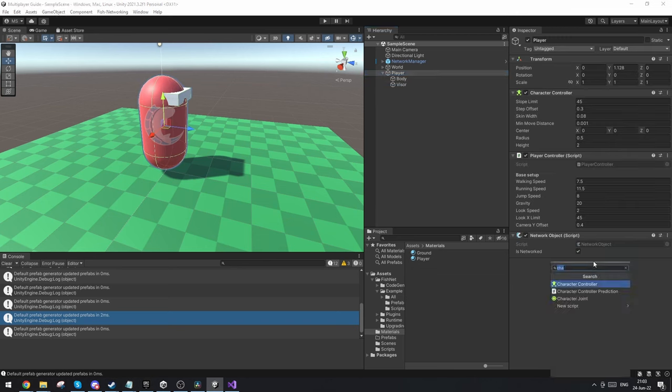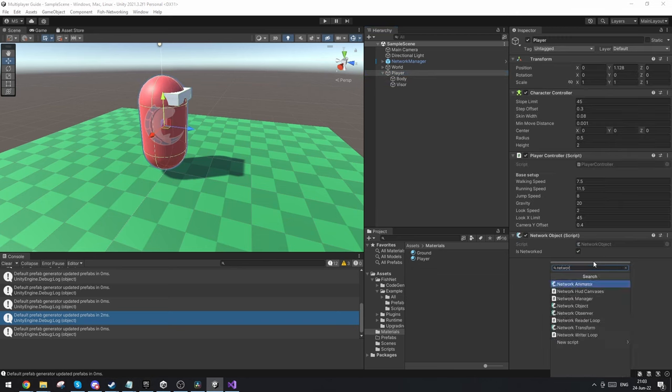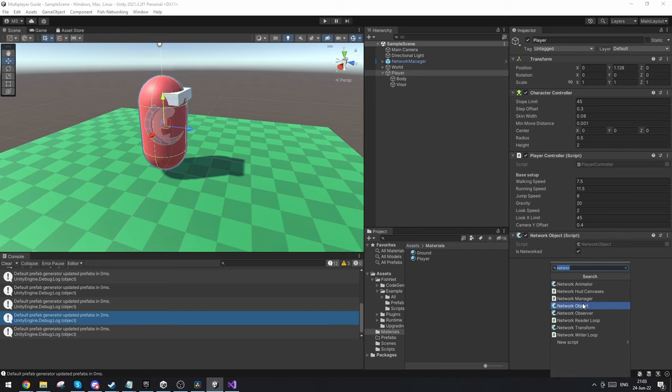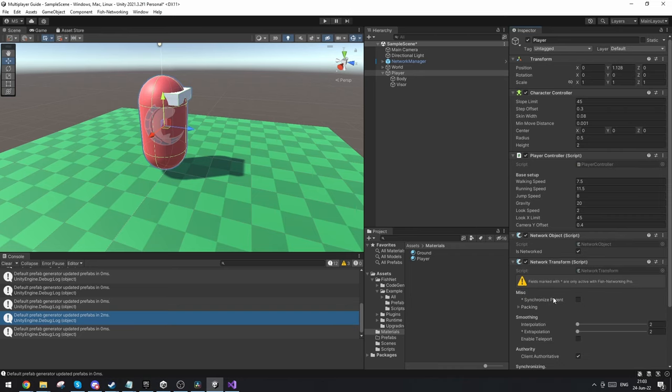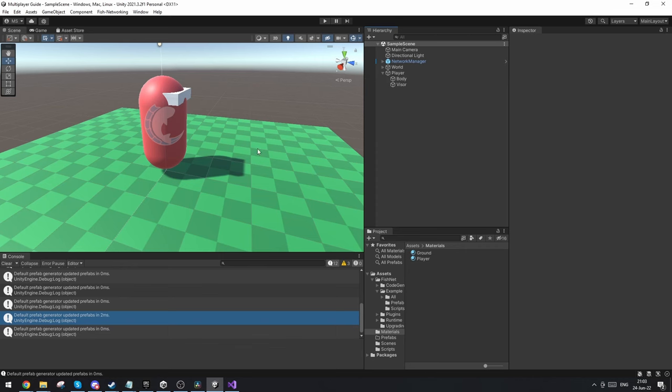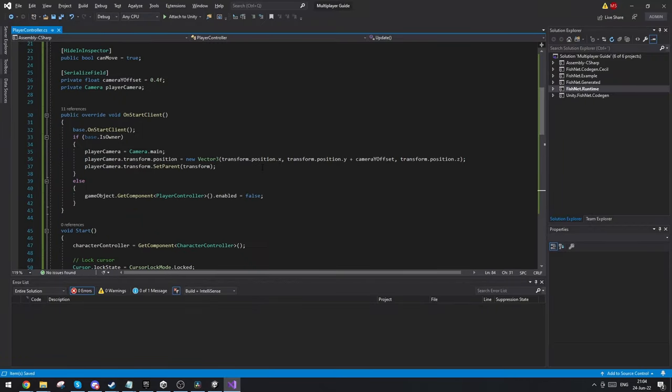On the player we also want a few last things. We want to make sure that he's a network object which you can see he already is here, because the script makes sure to add network object. And then there's also the network transform component which is pretty much what networks his change of position and his change of rotation.